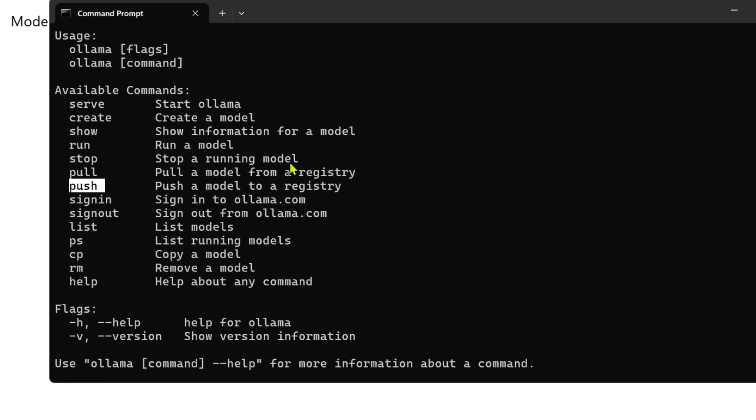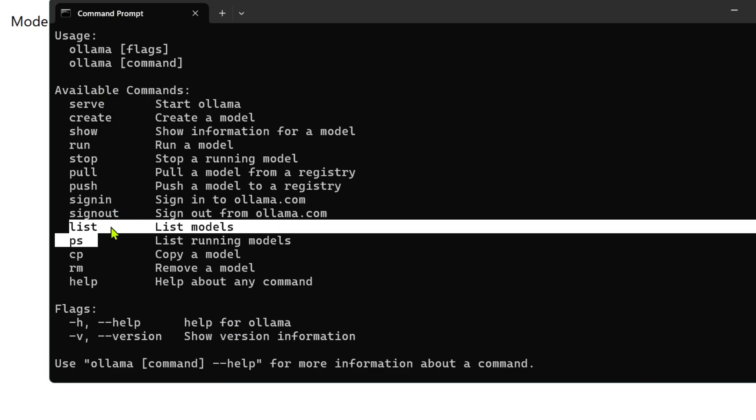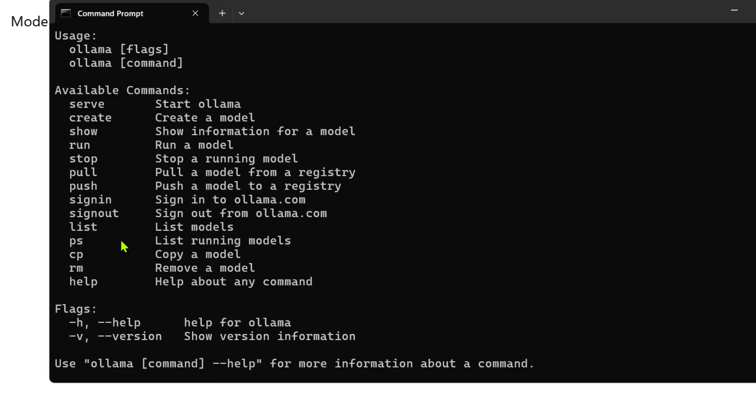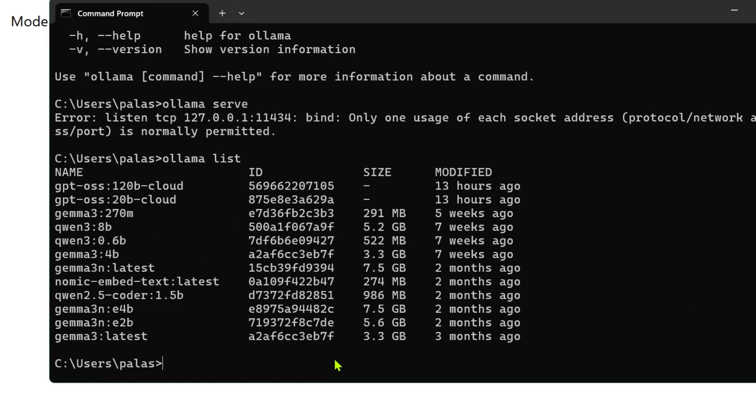For this cloud usage of the models we need to have sign in. We can sign out, list the different models that I have, see the list of running models, copy a model, remove a model, and get help about anything. Let's go ahead and see the list of models that I have.